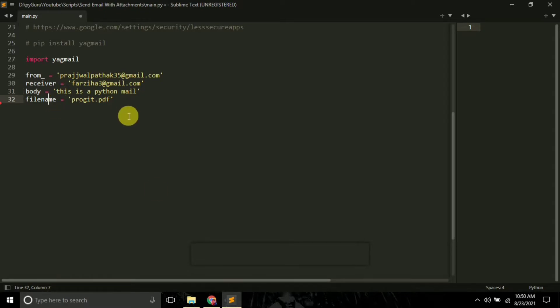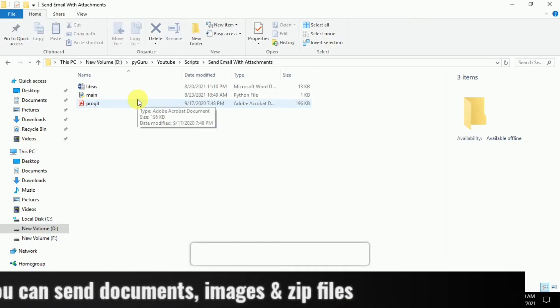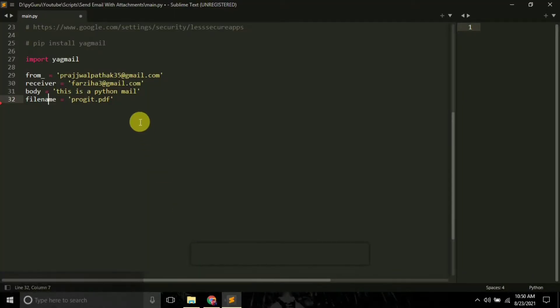And then there's a 'filename' variable. See where I have my main.py file, I have two files: idr.docs and progit.pdf. Suppose I want to send the progit.pdf, so I'll specify the file name here.